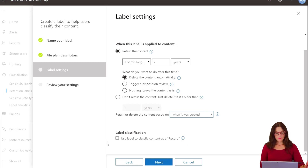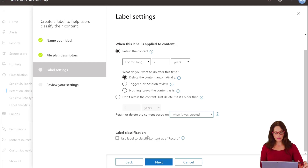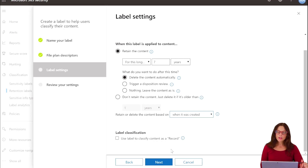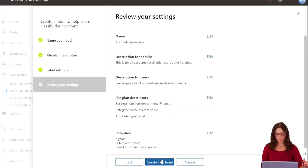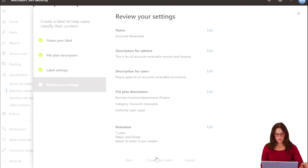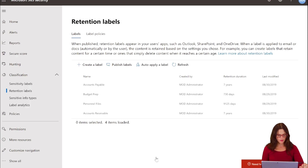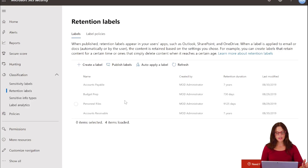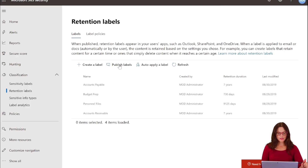This last option — label classification — is to classify content as a record. If during the seven years before deletion you want this item to be a record, that means the item cannot be edited nor deleted. We're going to leave it not as a record, because sometimes you need to go back and edit accounts receivable content. This option is for things you want guaranteed never to be edited in any way. Click Next — there are our settings — and we're happy with how it is, so we'll Create this label. We now have Accounts Payable, Accounts Receivable, Budget Prep, and Personnel File labels. Now, how do these labels get applied? That's where you publish the labels, and those published labels become policies. You can also auto-apply a label, and we'll walk through that in a moment. First, let's publish labels.